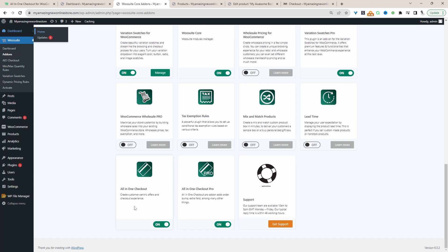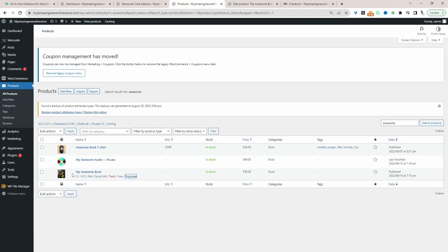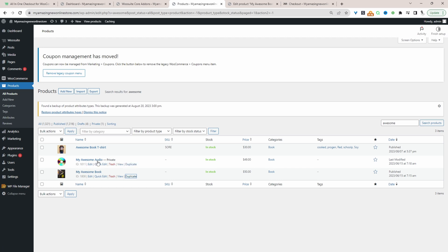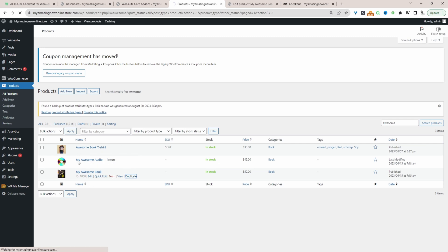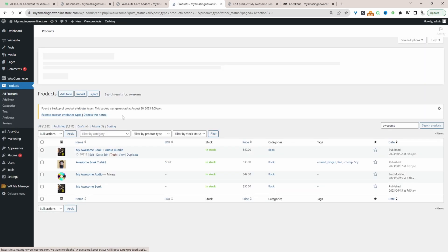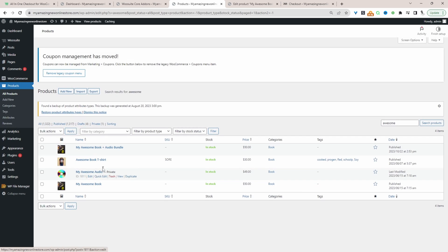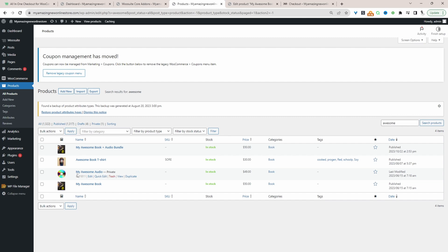Throughout this video, I've got the free version and the pro version active. So before we actually create our upsell, let's first actually specify which product we want to create an upsell for. So here I've got a few products based on this My Awesome Book. We've got the My Awesome Book, My Awesome Audio and also the t-shirt as well. And I've also created a bundle. So the idea is whenever a customer purchase, for example, the book or even just the audio version individually, we want to upsell them into purchasing the bundle.